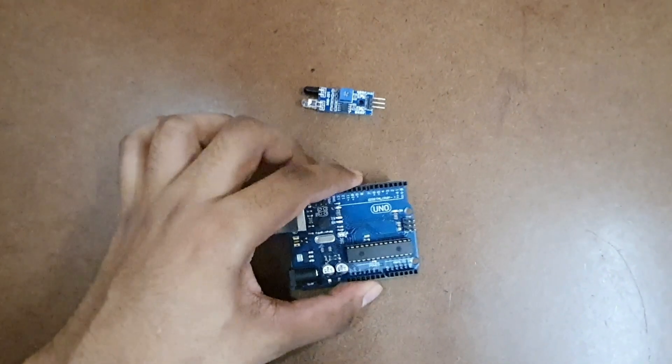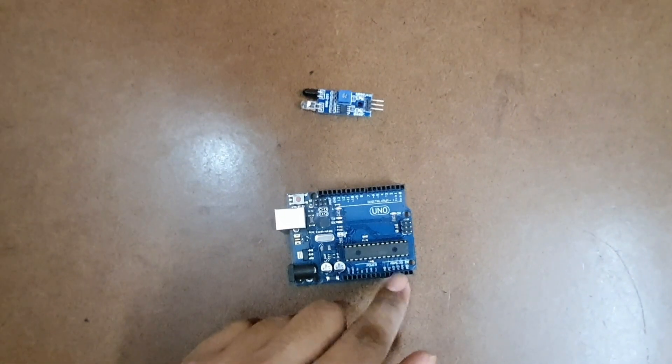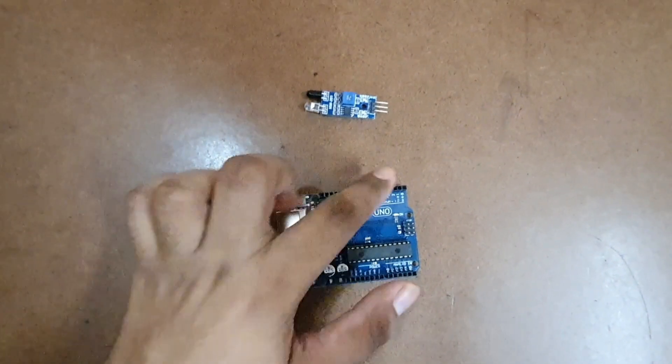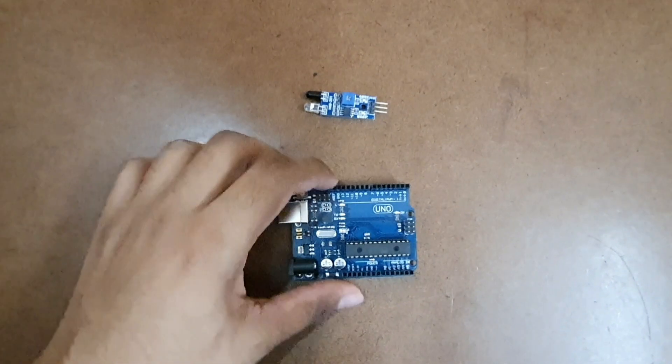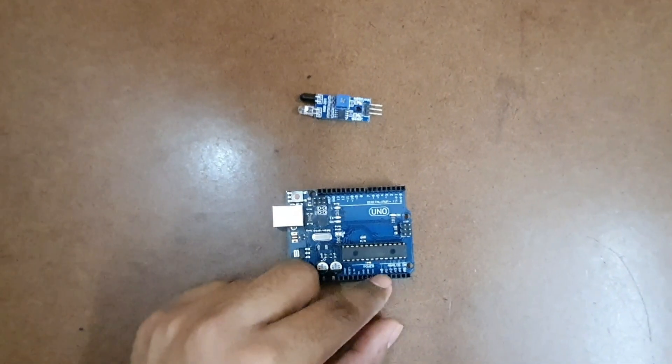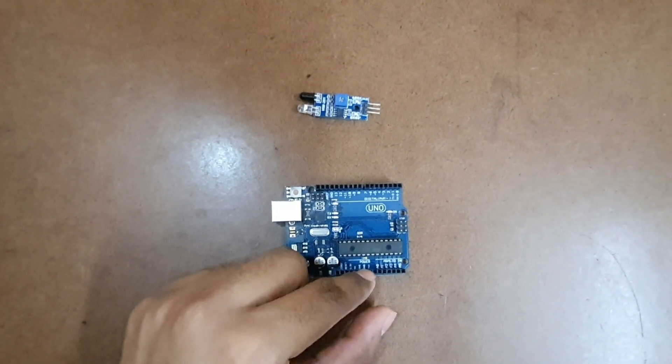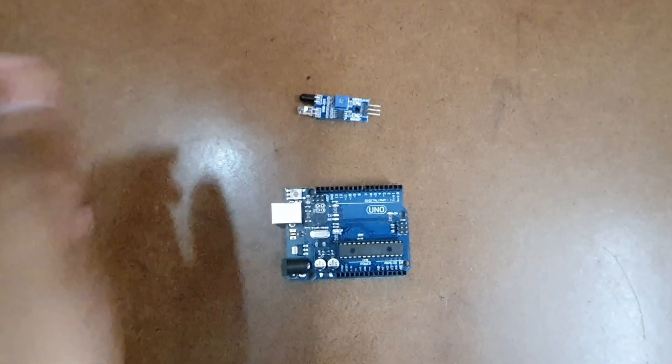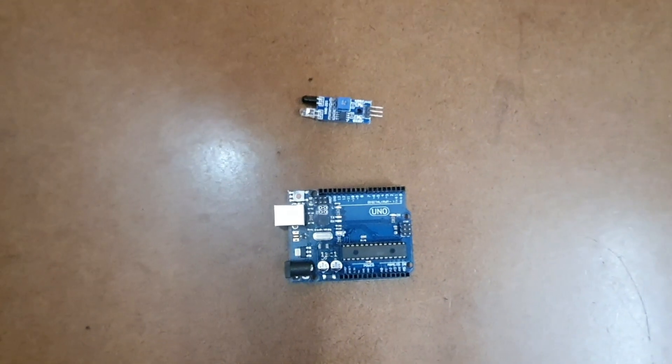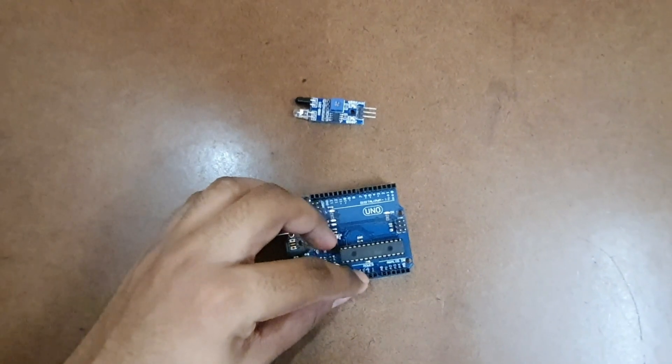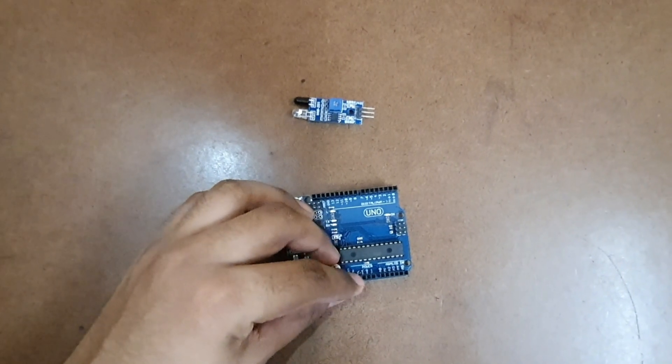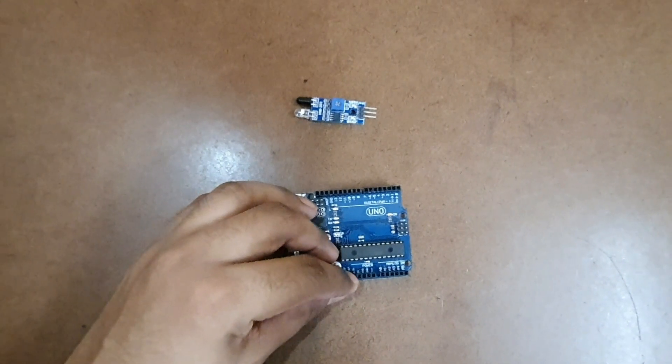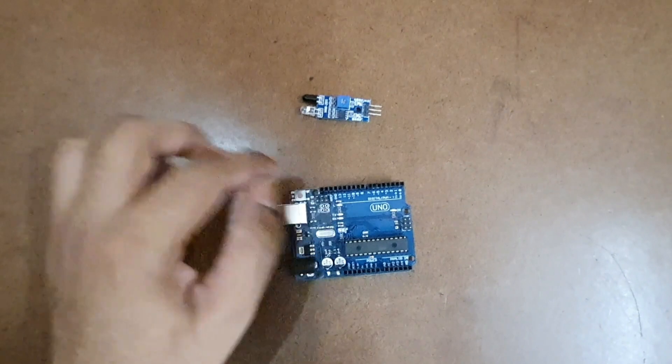The Arduino UNO which I am using consists of 6 analog pins, 13 digital pins, an input VIN pin where we can give an input voltage of 6 volts to 20 volts, 2 ground pins, a 5 volts output pin, and a 3.3 volts output pin.